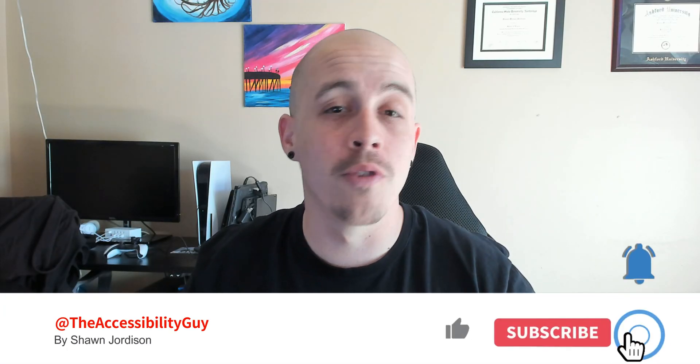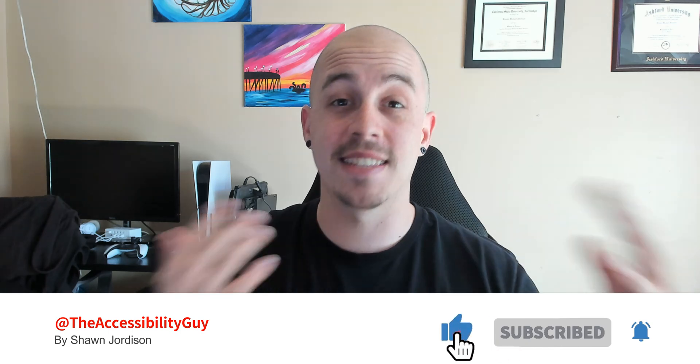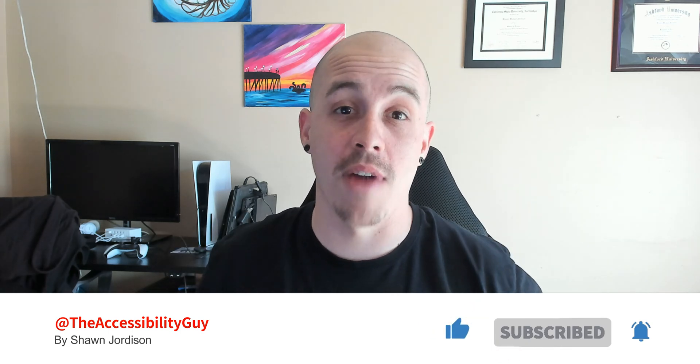Now before we continue please hit that like and subscribe button for more up-to-date technology and accessibility best practices. Now back to the video.